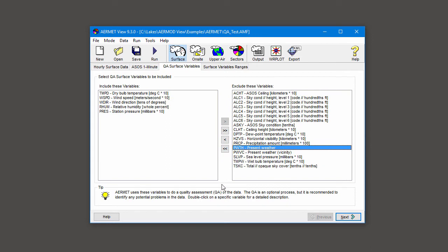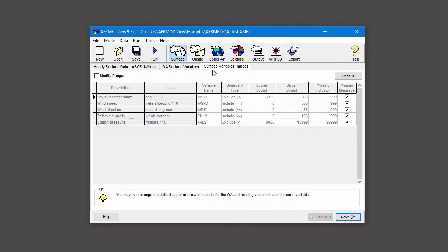The surface variables ranges tab now displays the selected variables. You can enable the modify ranges button if you want to adjust the default settings for lower bound, upper bound, or missing indicator.